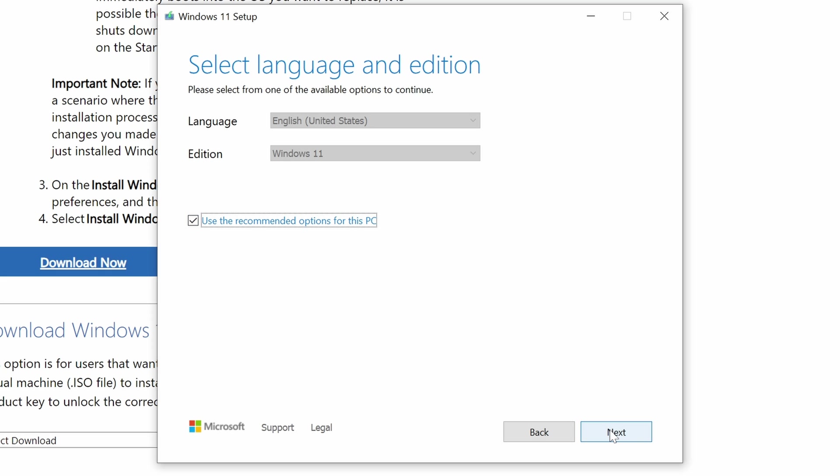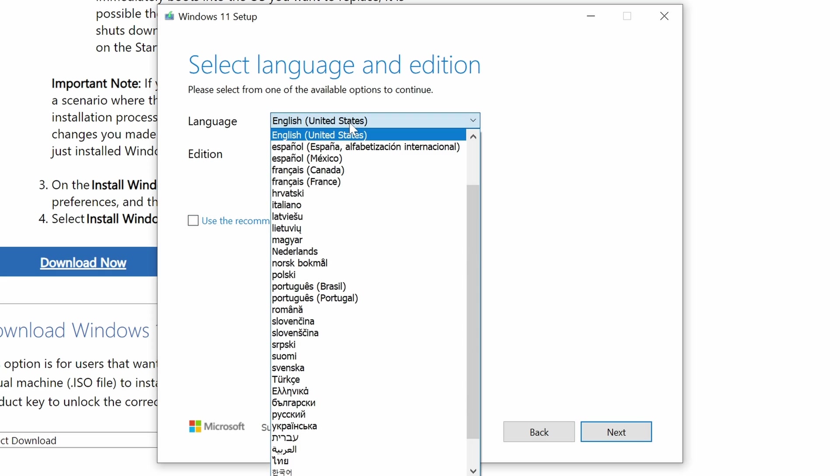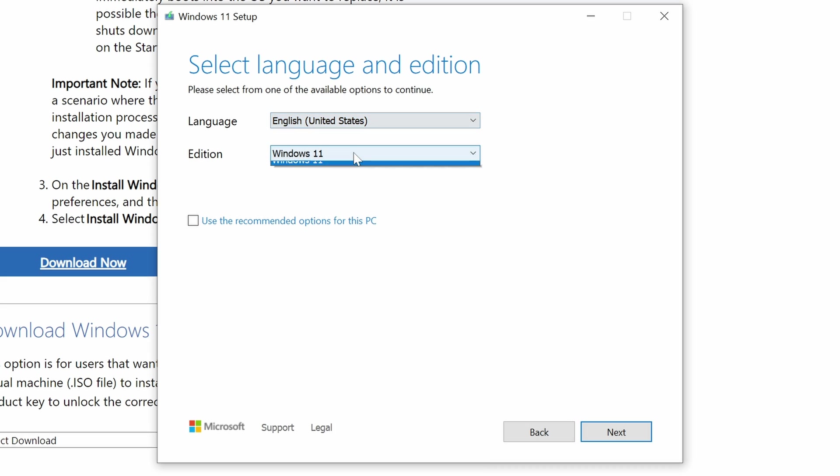If you want to change those, you will need to uncheck that box. And then you can change which options that you want, and then you can just hit Next after that to go to the next step.